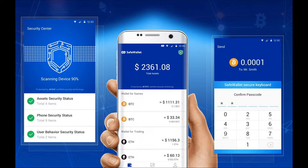Mobile wallets run on an app on your phone and are useful because they can be used anywhere, including retail stores. Mobile wallets are usually much smaller and simpler than desktop wallets because of the limited space available on mobile.